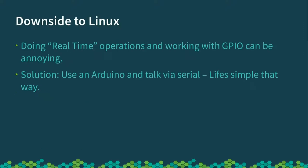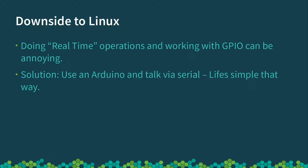But there is downsides to using Linux for a robot. Real-time operations, toggling wires to go up and down when you want them to can be painful. It can be done, but it can be painful. So going with this concept of systems engineering, finding the right thing for the right task, taking the laziest approach possible, I have something called an Arduino, which is a little microprocessor, and I decided I'd use that to do all the controlling of motors because that's what they're designed for. And I thought I'd talk to it with serial because serial is easy.